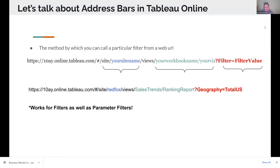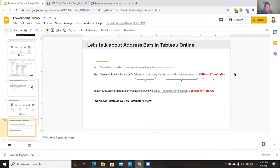Before I get into the demo, one last educational moment. Within Tableau Online, you might have noticed what is going on in your address bar — you might be familiar with seeing your company name up there, your workbook name, and the particular views you're looking at. But did you know that if you put the syntax `?filter=filter_value`, you can actually navigate to any specific filter across your online dashboard? We're going to be using that Tableau URL in order to set up all of these different filters accordingly.